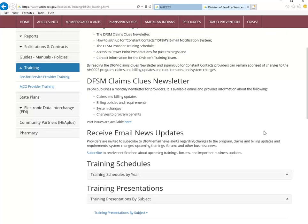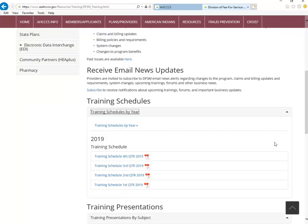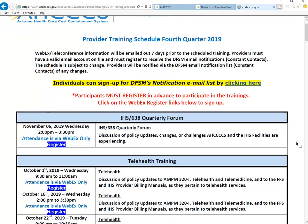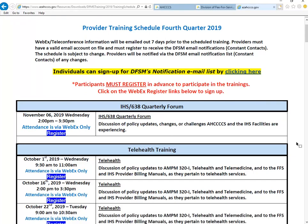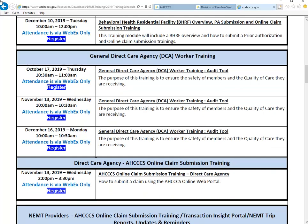The training page also has links to our Claims Clues newsletter and a way to subscribe to our DFSM email news alerts. Training schedules can be found under the Training Schedules drop-down and are searchable by year. The example being shown is our fourth quarter provider training schedule for 2019. Trainings require a provider to register in advance, and providers can do this by clicking on the registration links available in the schedule.